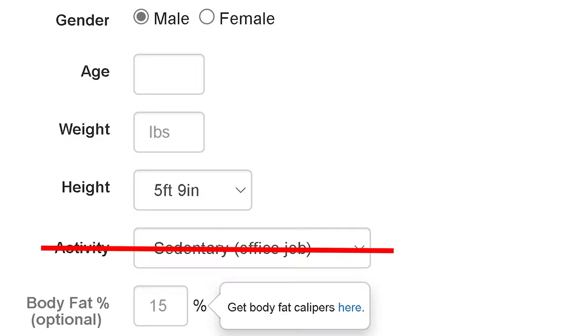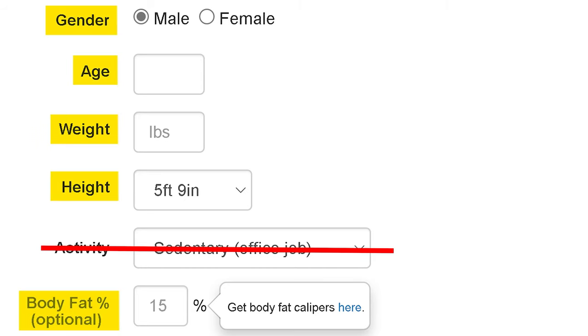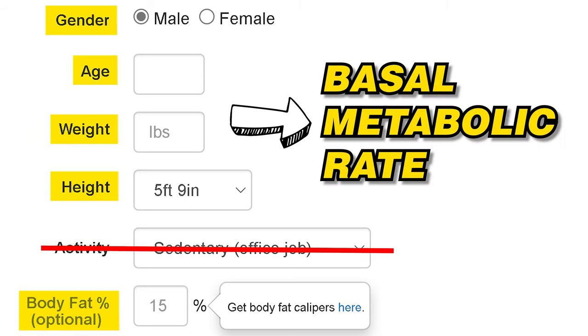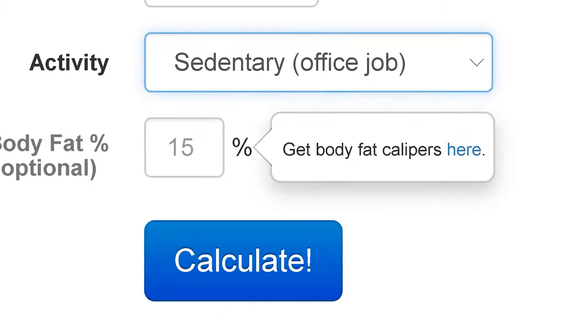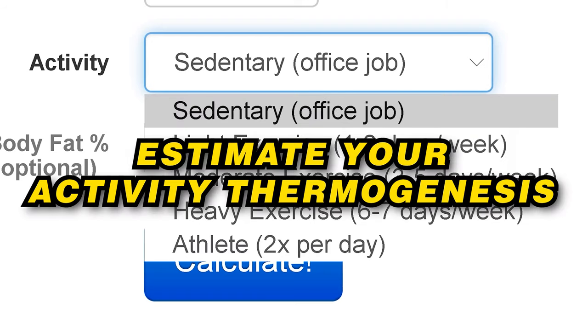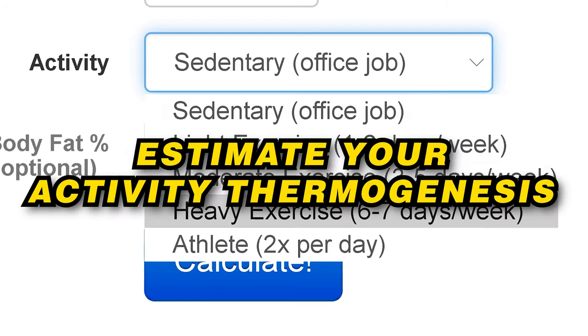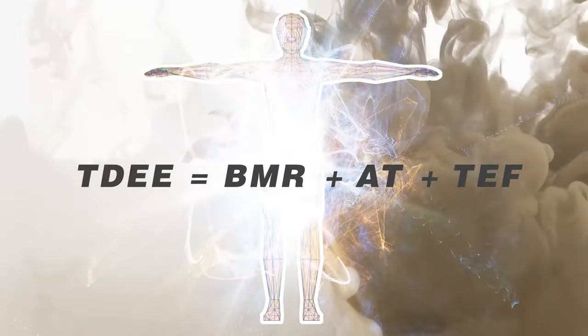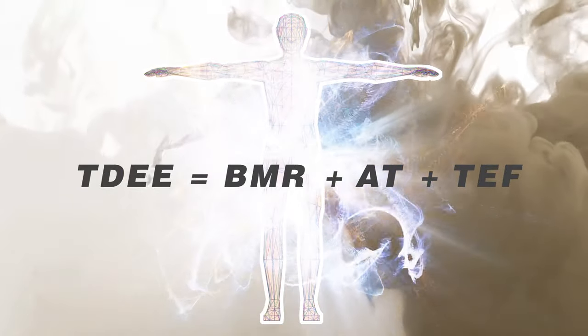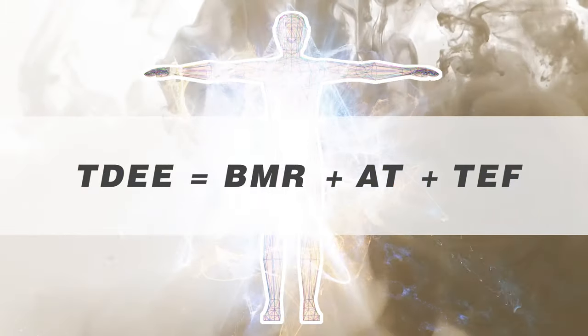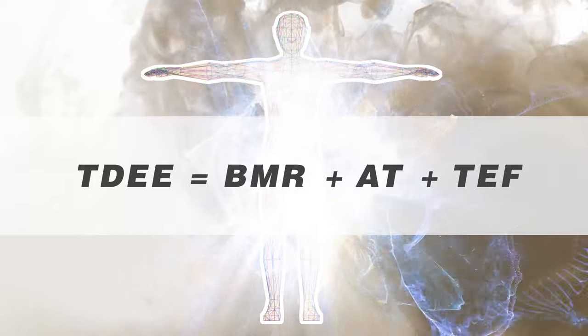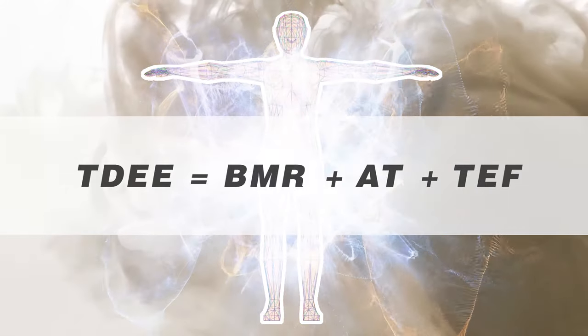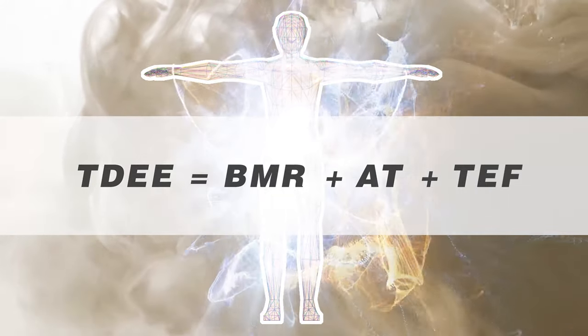The online TDEE calculator consists of two parts. The first part is your basal metabolic rate. Except for the activity level, all data points are used for calculating your BMR, and the activity level is used for estimating your activity thermogenesis, which is the second part. Your predictive TDEE will be the sum of your predictive BMR, activity thermogenesis, and the thermal effect of food, which you have no way to customize.